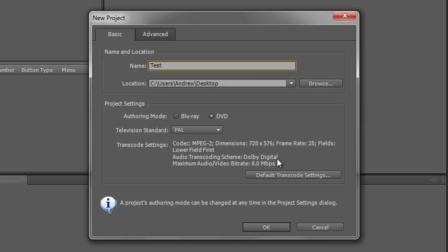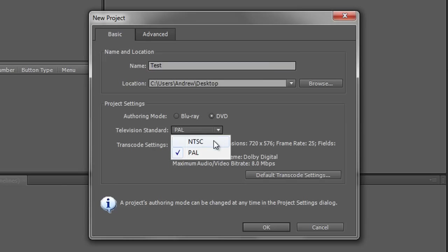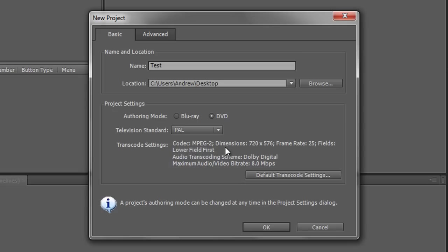And also what television standard are you going to want? PAL is a UK European standard and the alternative is NTSC which is the US standard and also used in Japan. So you need to choose what system is suitable for the DVD to be played on. Choose the system that's suitable and then choose whether you want it to be Blu-ray or DVD.